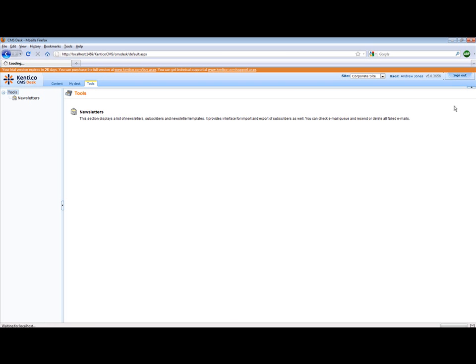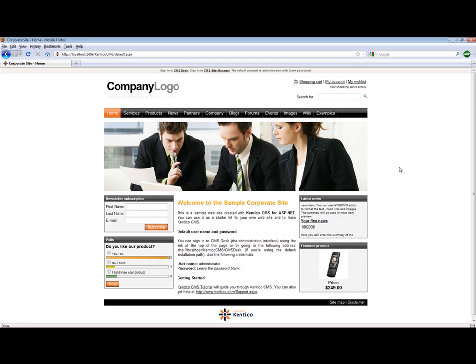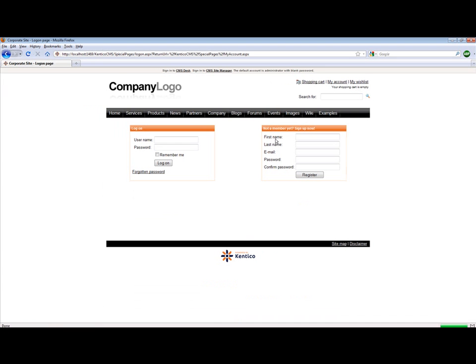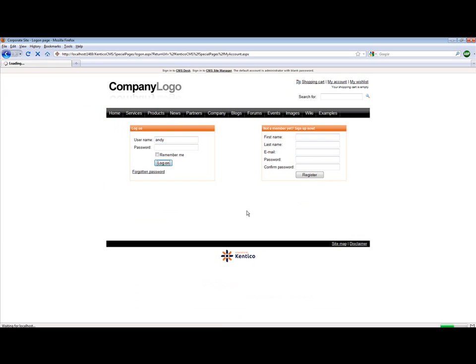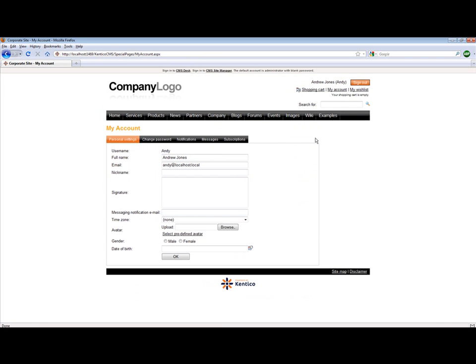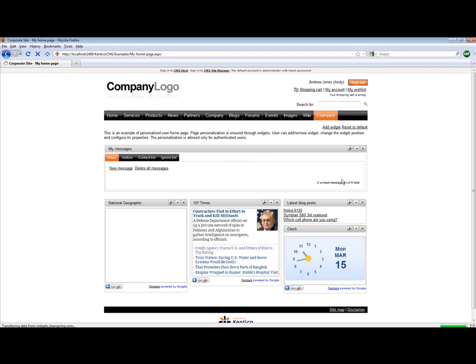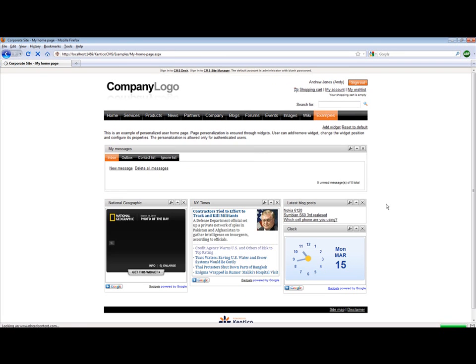If we sign out and we log into our live site as Andy, you can see that the personalization extends completely across the platform. So if I log into Andy's home page, you'll see that he has a set of widgets.